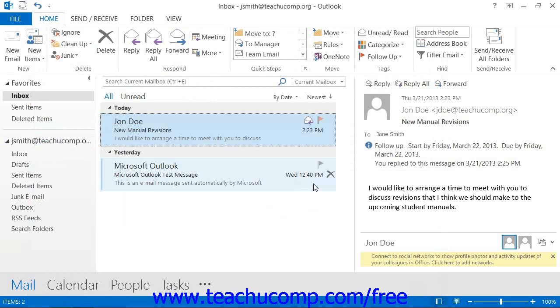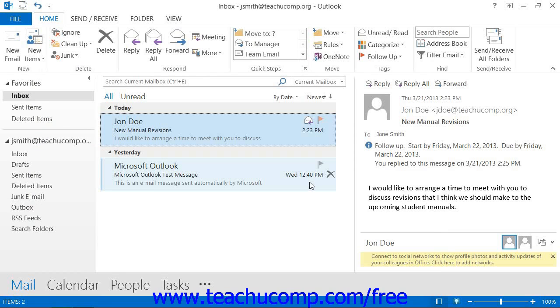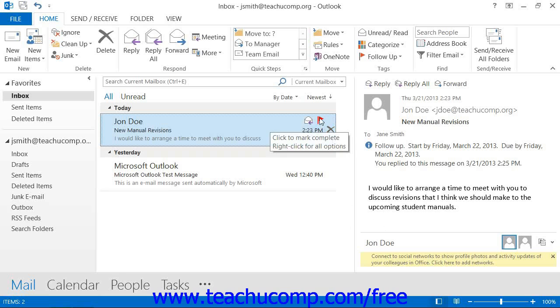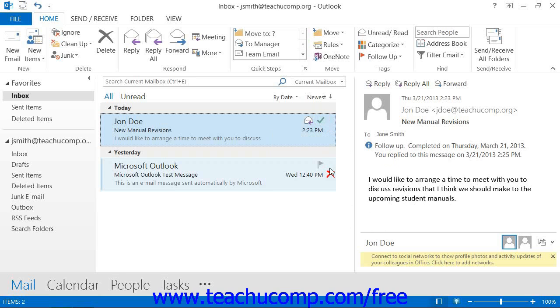Later, to indicate that you did follow up with a message as requested, you can mark the flag as cleared in Outlook by simply clicking the icon of the flag that appears at the right end of the flagged message in your inbox to set it as a checkmark. That will also remove it from your to-do list.